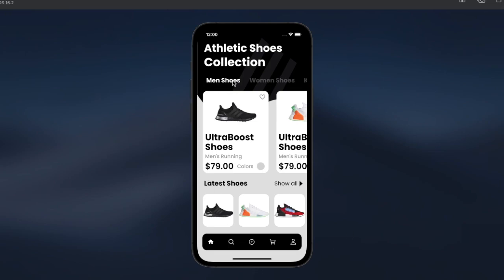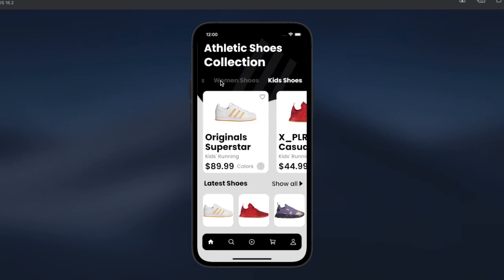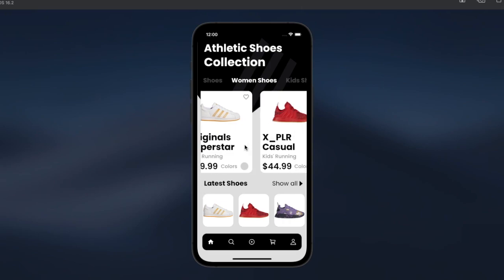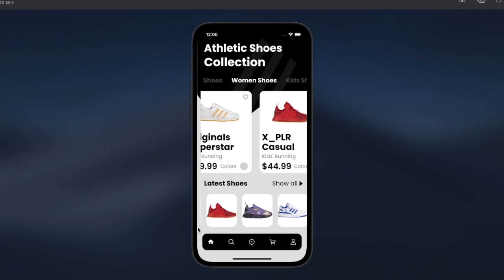We have different tabs that allow us to navigate to different sections of the application. Underneath we have a list view that allows us to scroll through the products. At the bottom we have the latest shoe section, and we also have a list view that allows us to navigate through the latest shoes. At the bottom we have a bottom navigation bar.